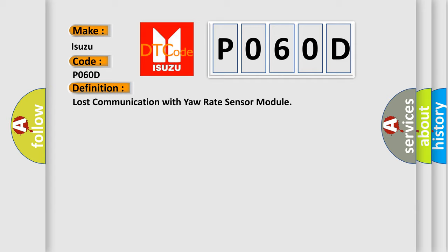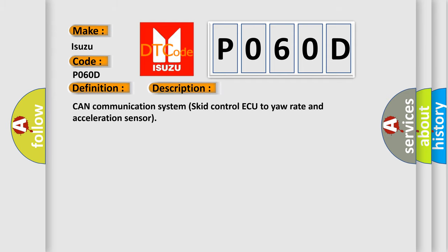And now this is a short description of this DTC code: CAN communication system, skid control ECU to yaw rate and acceleration sensor.